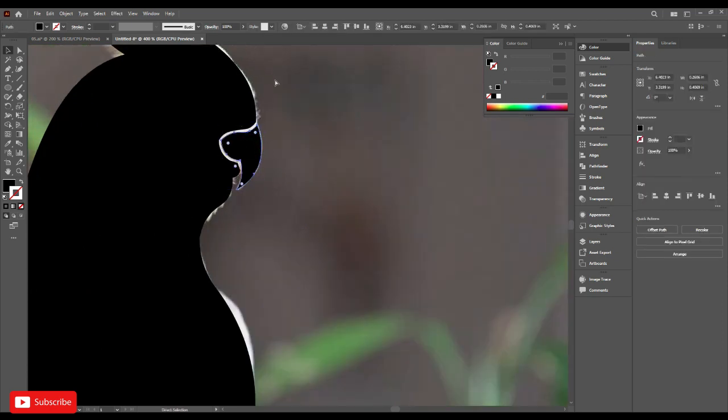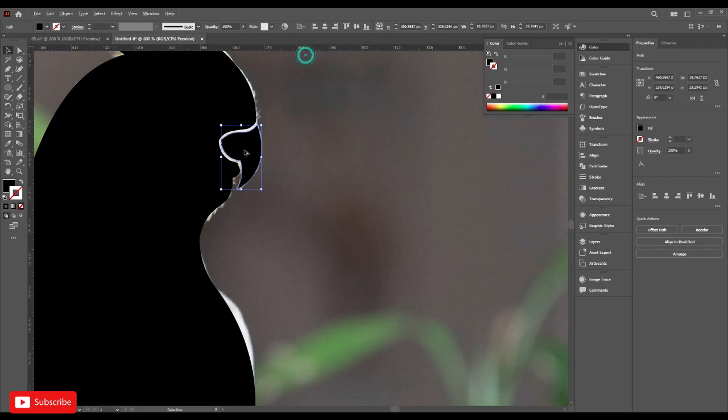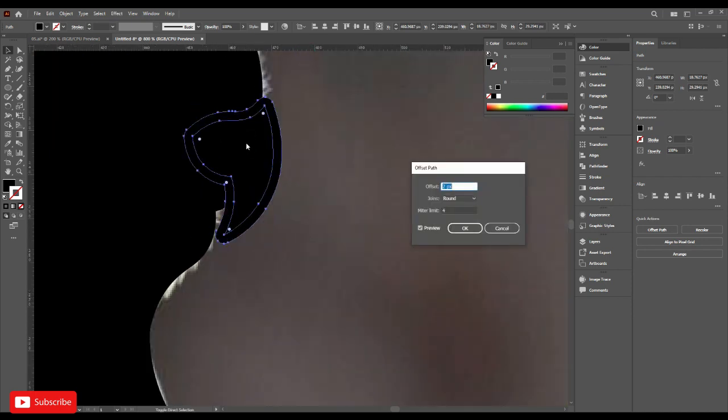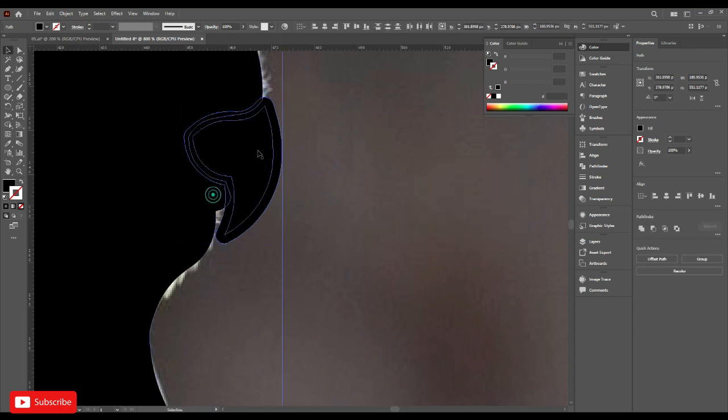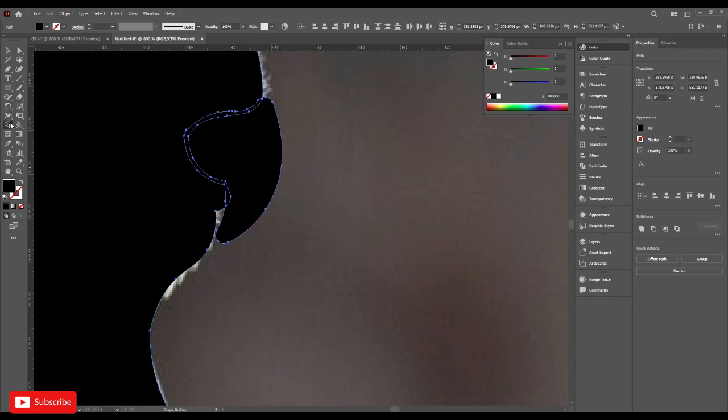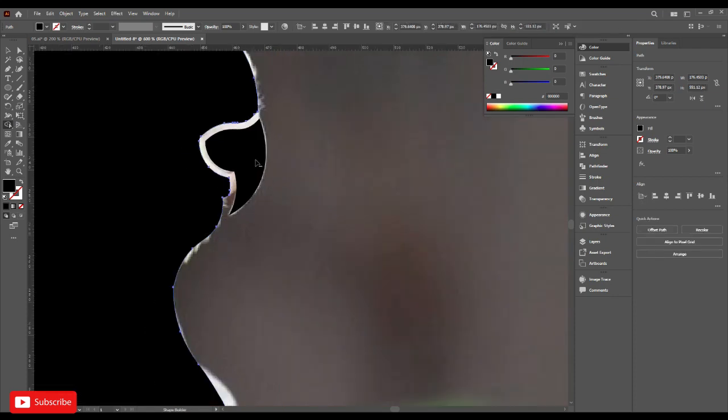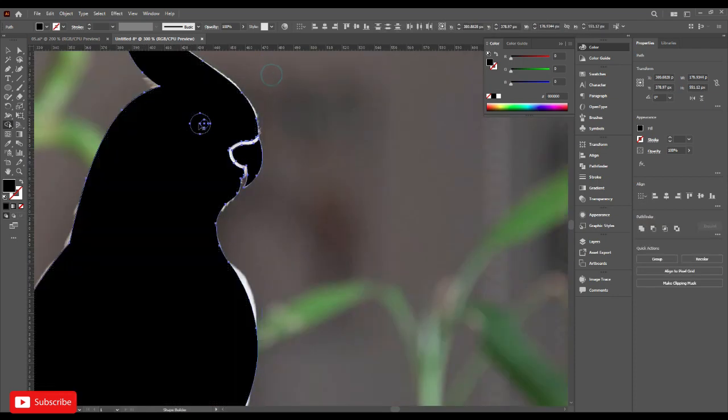Use the shortcut Control R for the ruler and make it pixel. Go to object, path, and offset path 2 pixels, OK. Select this and this, go to the shape builder tool and delete it. Also for eyes.